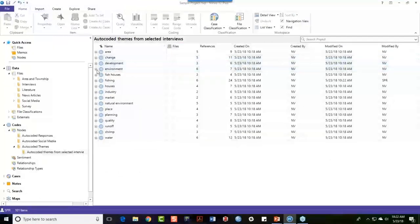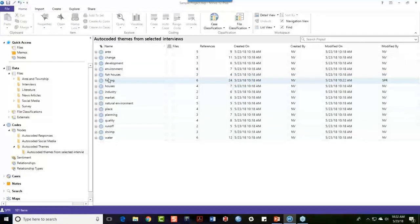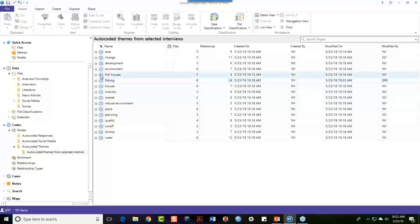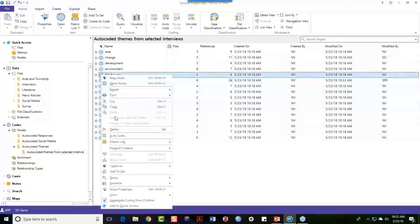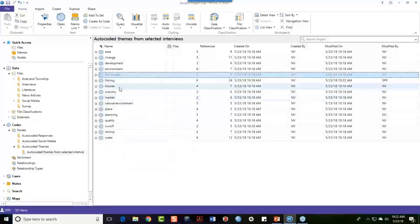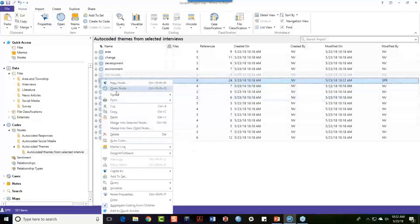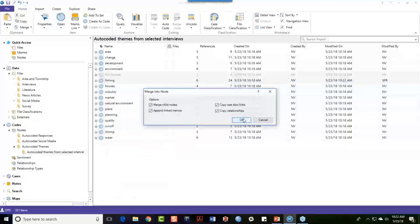I also have the ability to merge different topics together at any level. For example, I have 'fish houses' and I have 'fishing,' and I may review those two and decide I can merge them together — collapse fish houses into fishing — very quickly and easily cutting one node and merging it into the other.